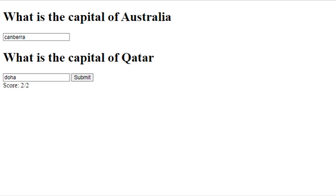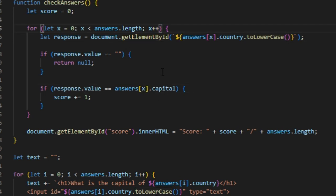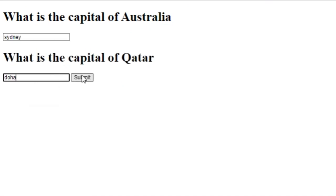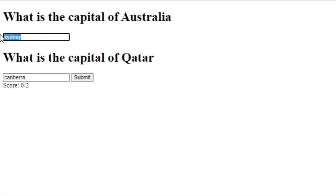That was a mistake. toLowerCase should have been kept, and then this should be an x instead of i. Okay, now it works. So let's say Sydney, Doha, one. Let's say Canberra. Oh wait, no, yeah it works. This should be Canberra, this should be Doha, two. There we go, we're doing it.